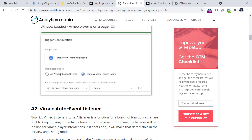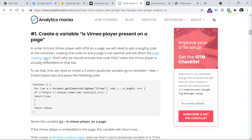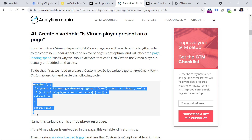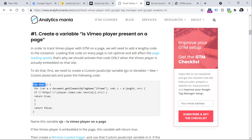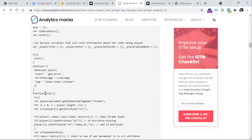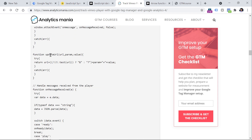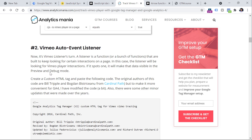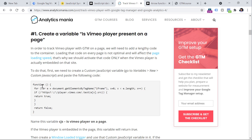If we take a look at the custom JavaScript variable used in this setup, it also uses a function. Every custom JavaScript variable in Google Tag Manager requires two things: it must be an anonymous function (no name in the function), and it must return some value. Named functions appear in the custom HTML tag context. By spending more time learning functions, you will get more familiar with custom JavaScript variables and custom HTML tags.